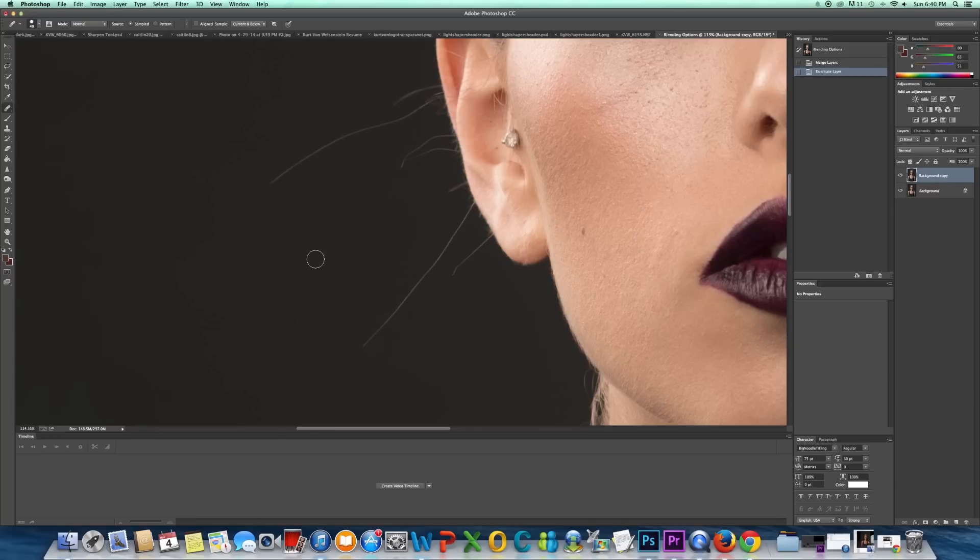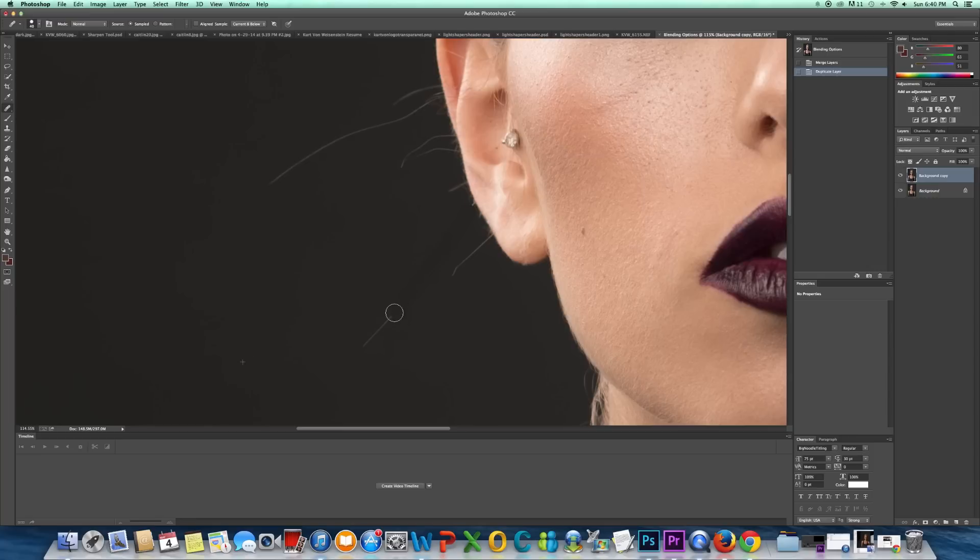And you're going to hit Alt, select just like a random area, and you're just going to drag along each hair like that. And it's just going to sample the whole area and just fill it in.